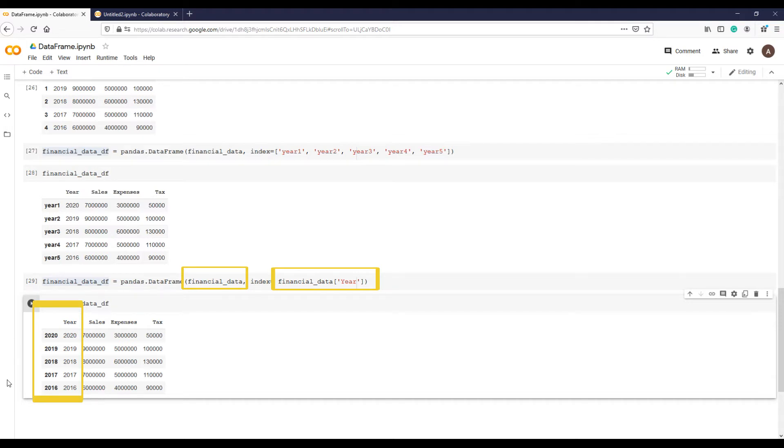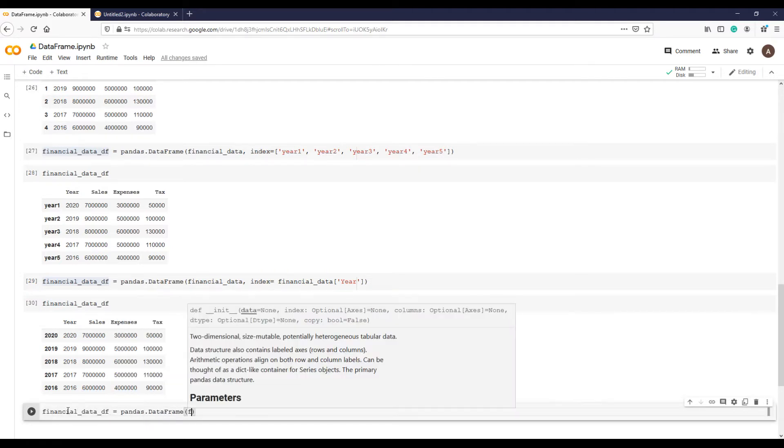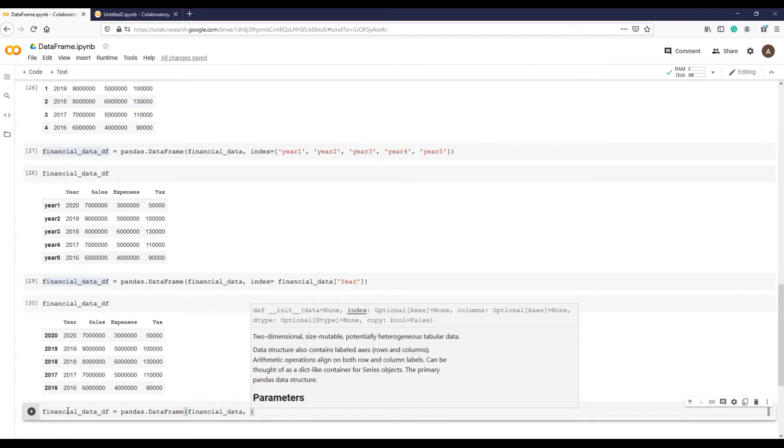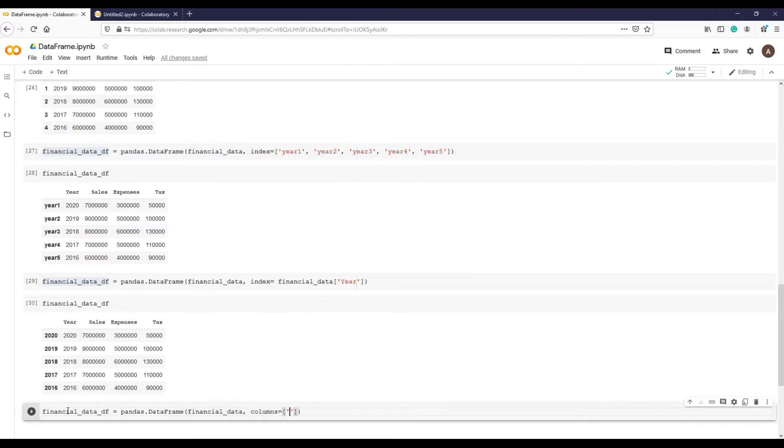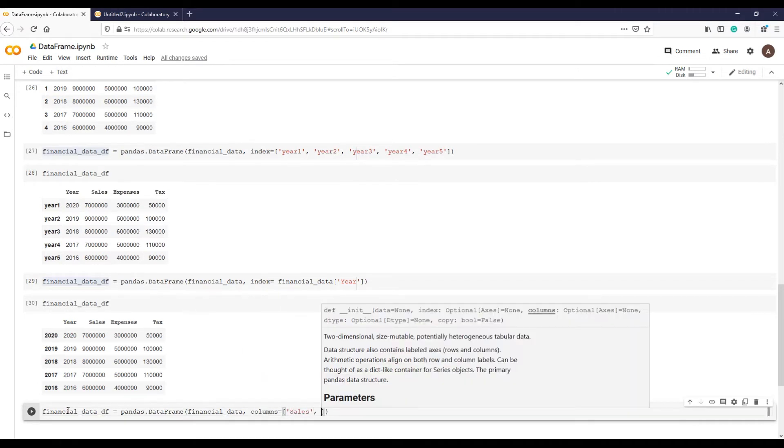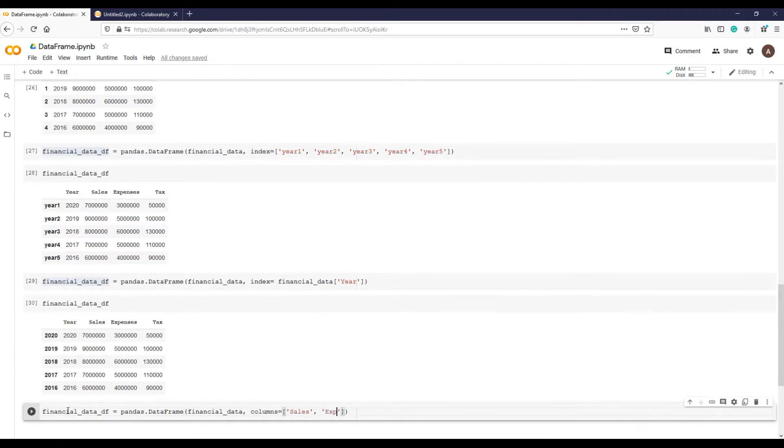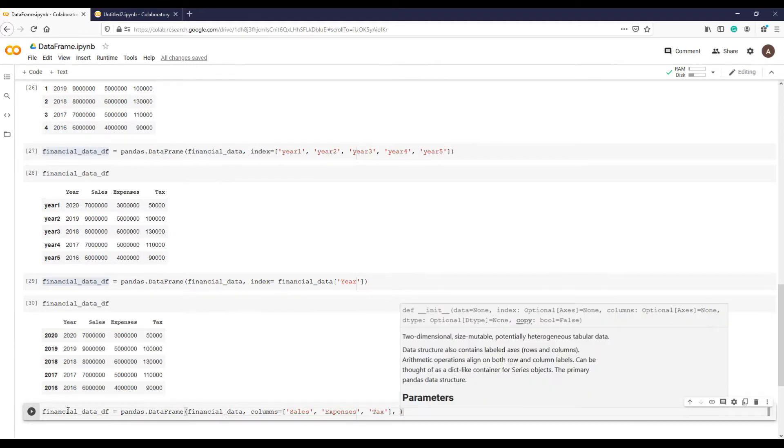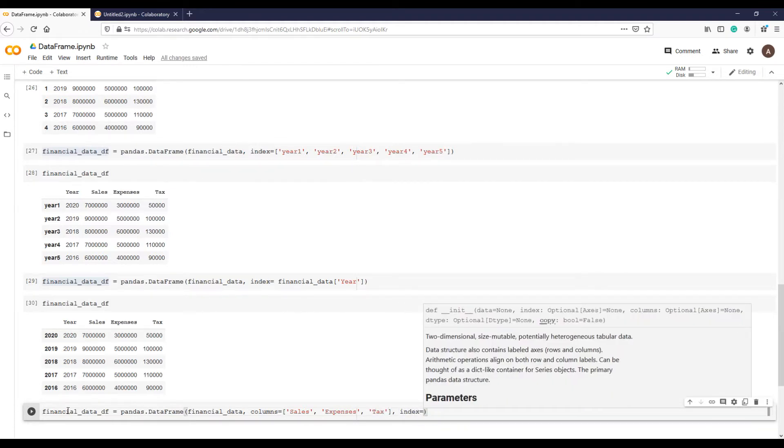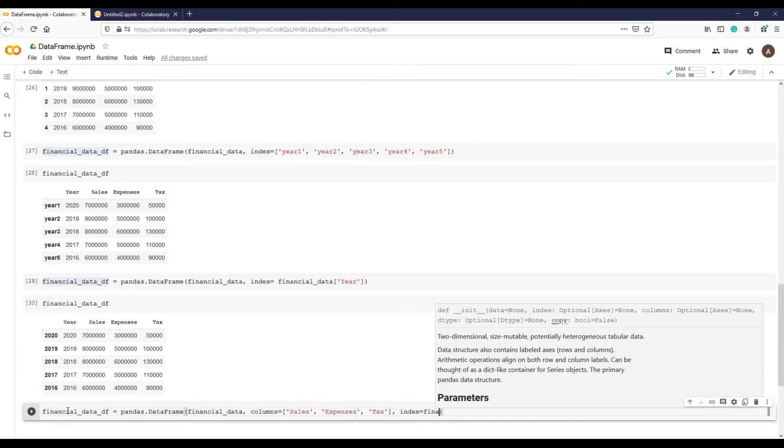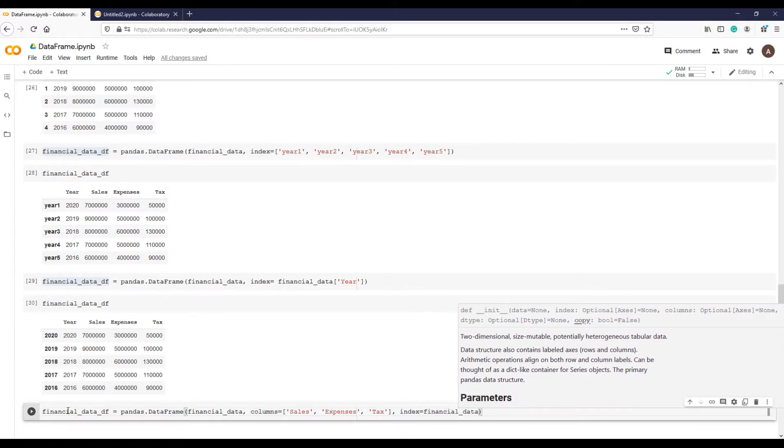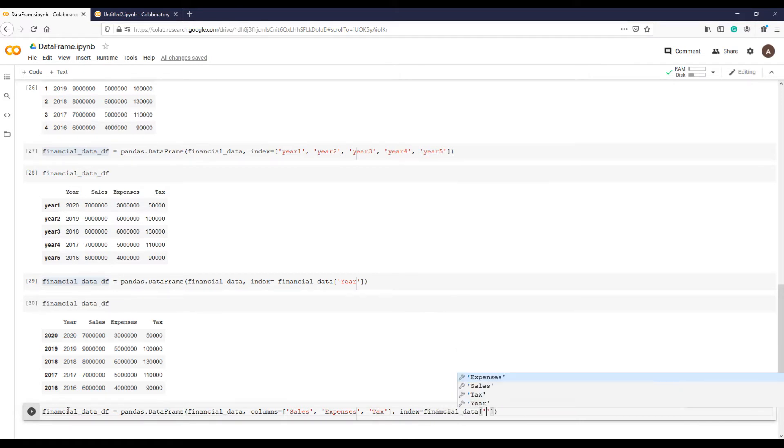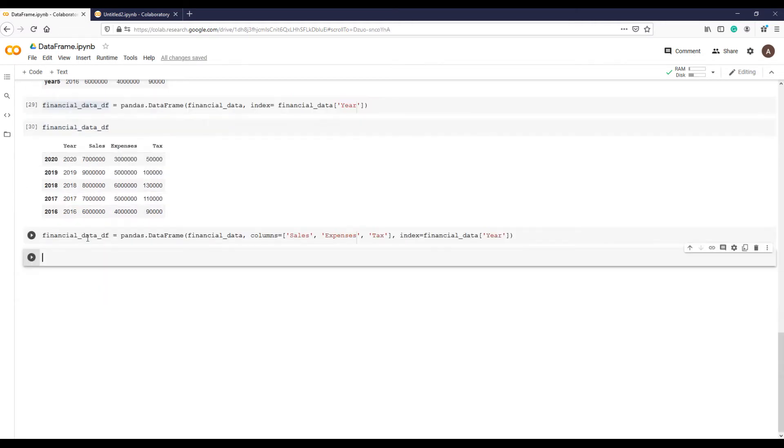As the result, two year columns - one as a column and one as index. To avoid this duplication we can explicitly provide column names using column argument and provide all columns except year, as we are providing it in index like this. Let's execute this command and print it.